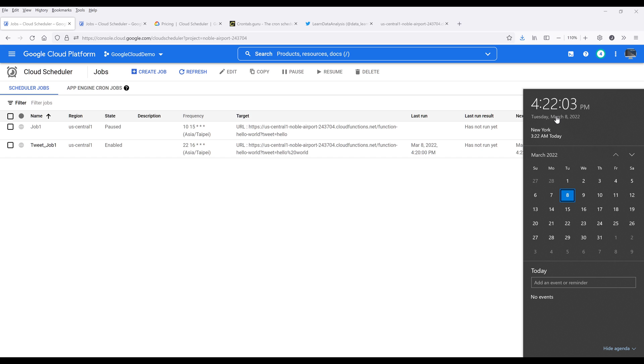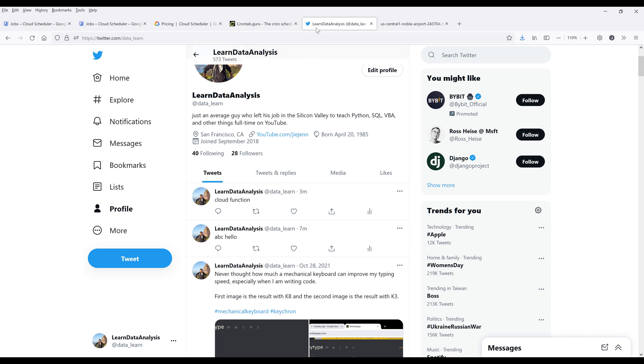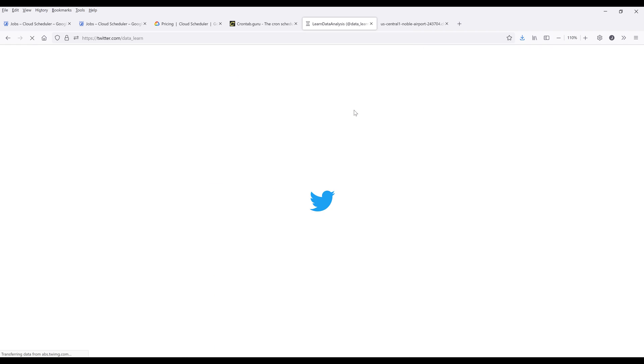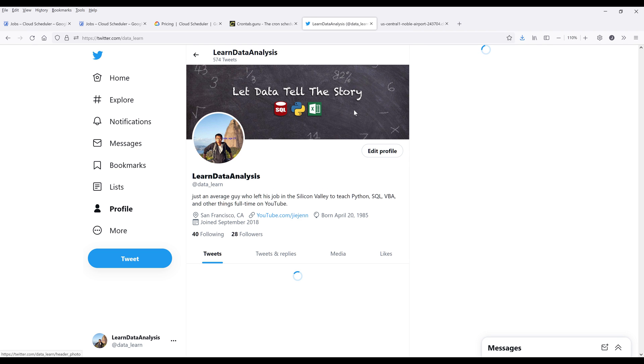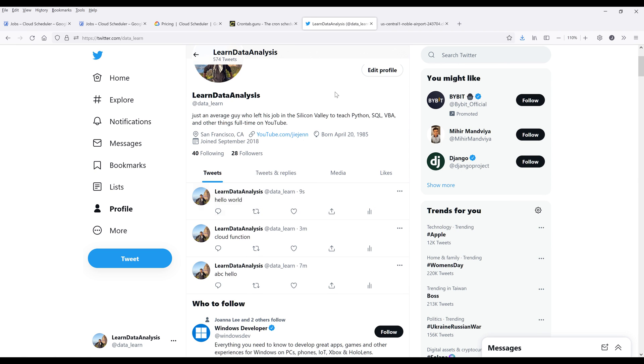So it's 4:22 PM right now. I want to go back to my Twitter's account. And this time if I refresh the page, here's the tweet, hello world.